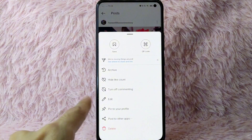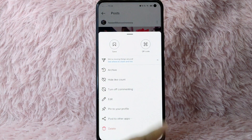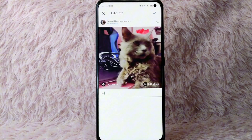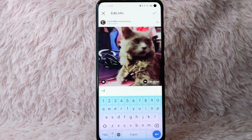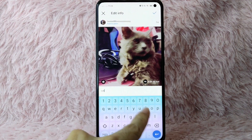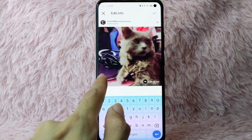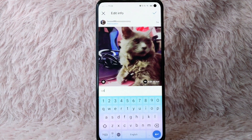In here, you'll see the option to edit the post. Tap on Edit. From here, you can now edit the captions, and you can also tag people and edit alt text.